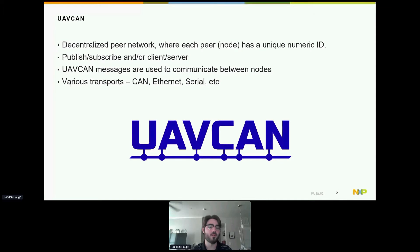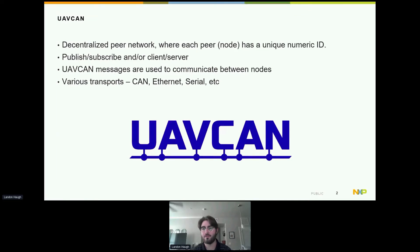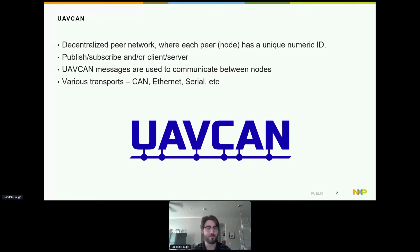What's UAVCAN? UAVCAN is a modern open communication protocol for vehicles such as unmanned aircraft, spacecraft, robots, drones, and more. UAVCAN stands for Uncomplicated Application-Level Vehicular Computing and Networking. It's a protocol for a decentralized peer network where each peer or node has a unique numeric ID.